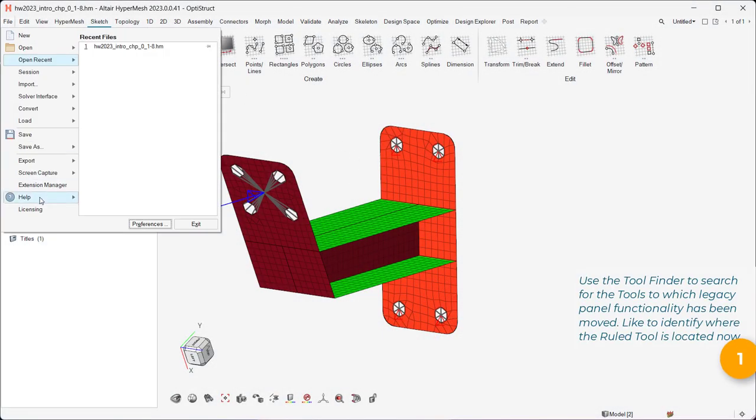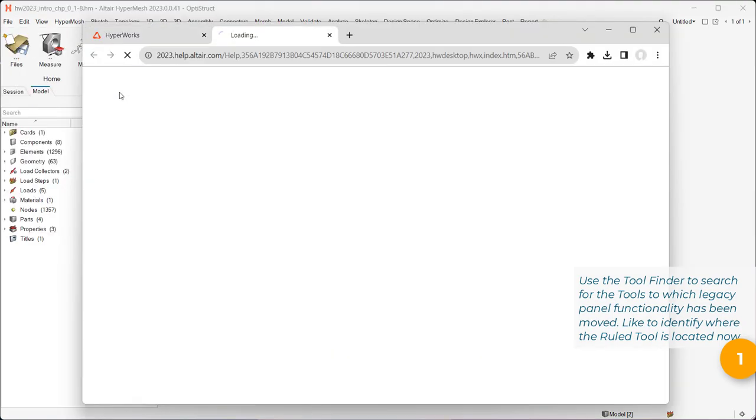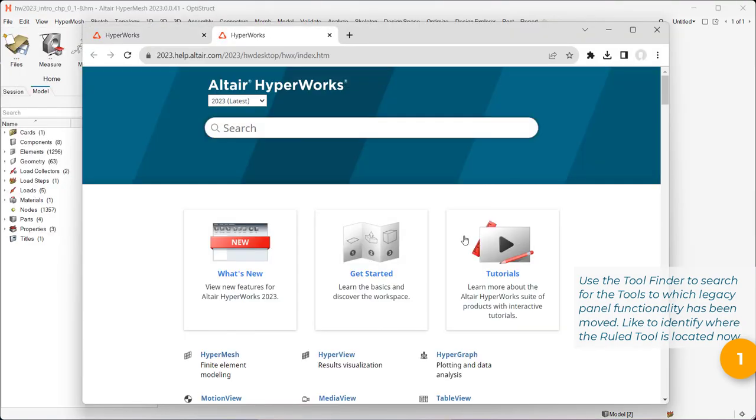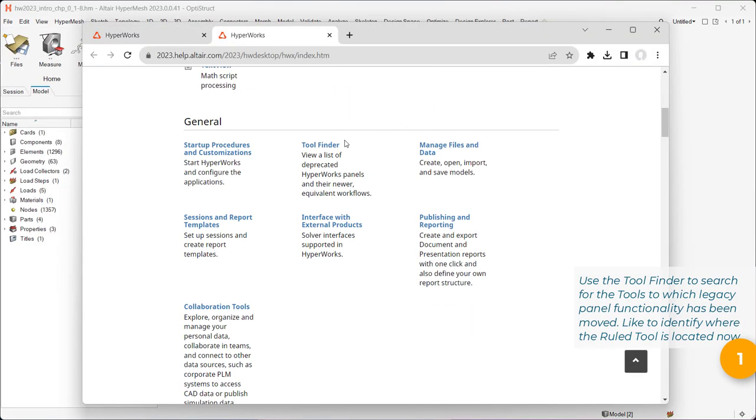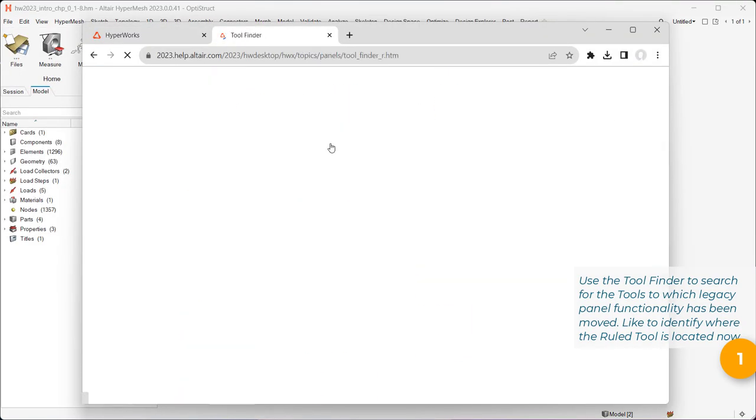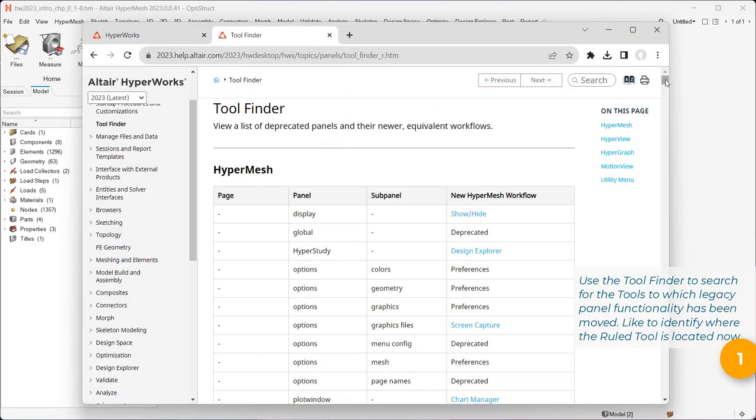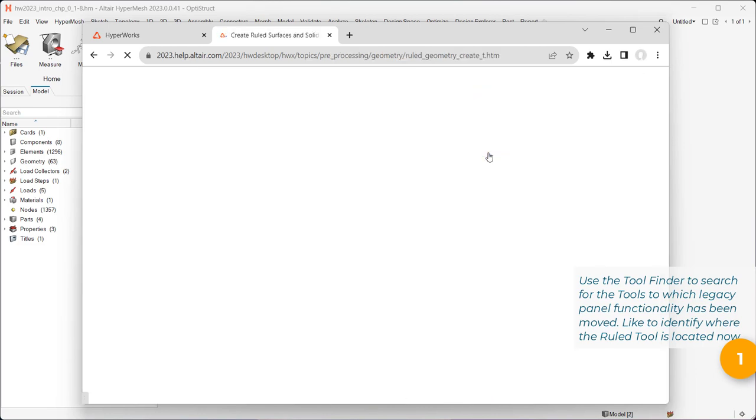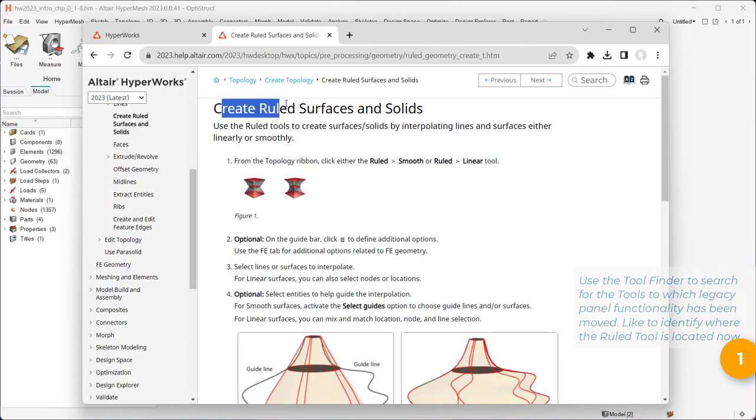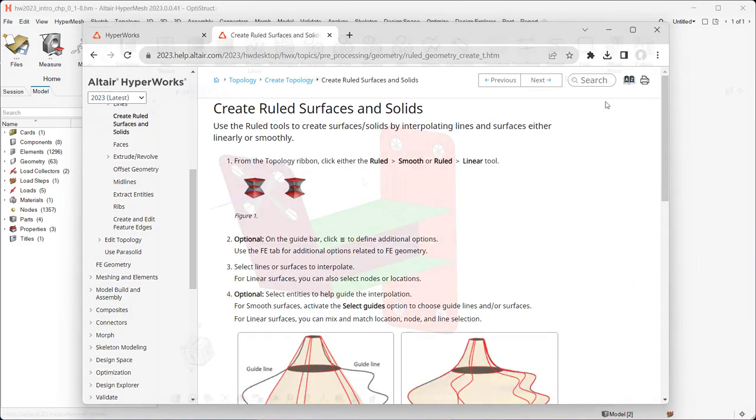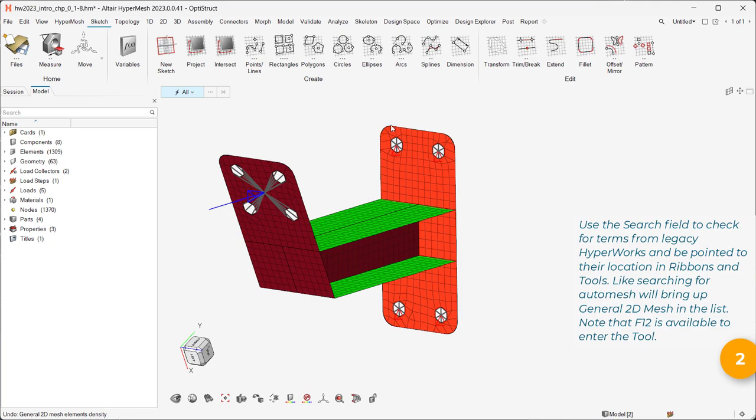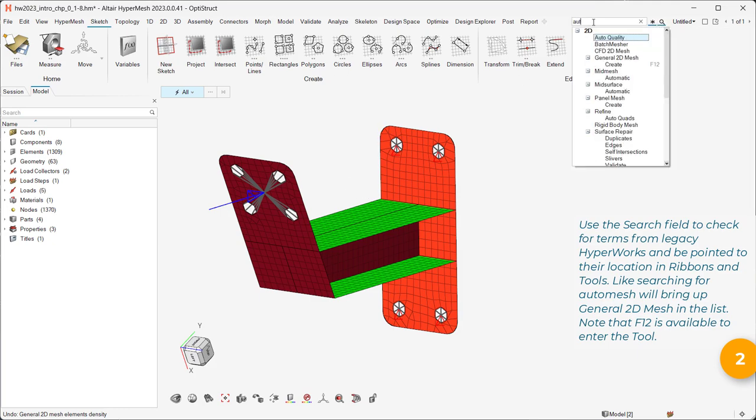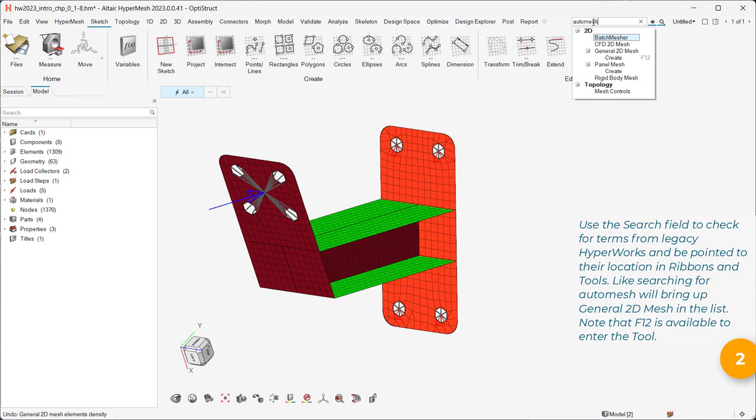Use the tool finder to search for the tools to which Legacy Panel functionality has been moved, like to identify where the ruled tool is located now. Use the search field to check for terms from Legacy HyperWorks and be pointed to their location in ribbons and tools.